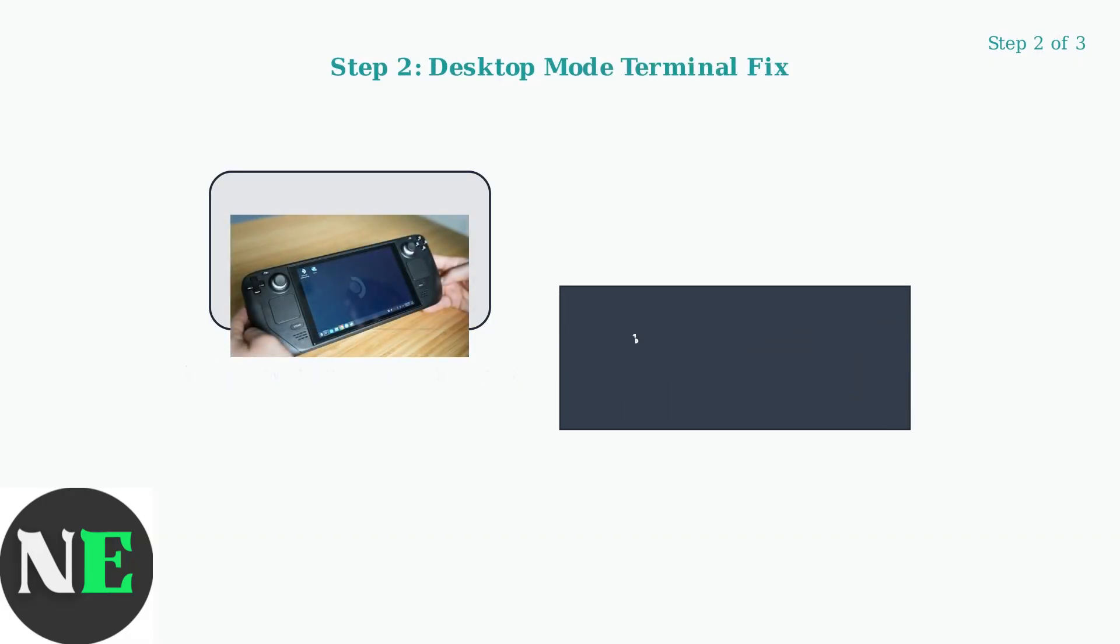Next, boot into desktop mode. Open the terminal application and enter the command PulseAudio-K, then PulseAudio-Dash-Start.